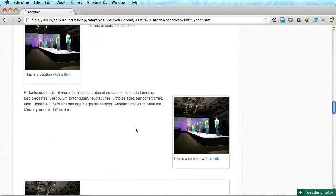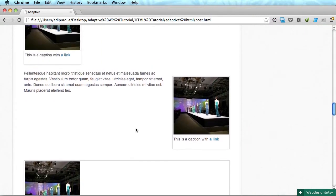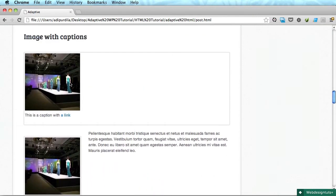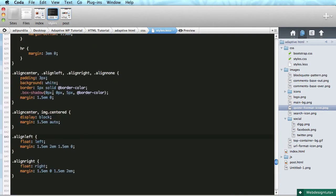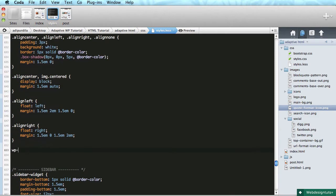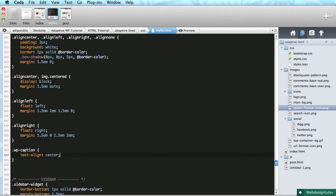Okay, so now with the floats cleared we can see about these actual images. So the very first thing I'll do is target that wp-caption class like that, and I'll say text-align center.